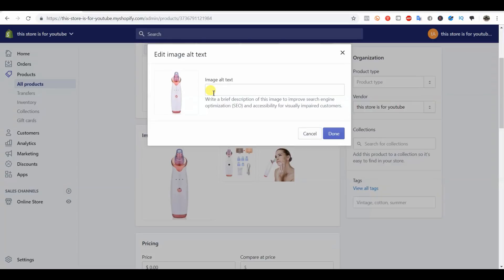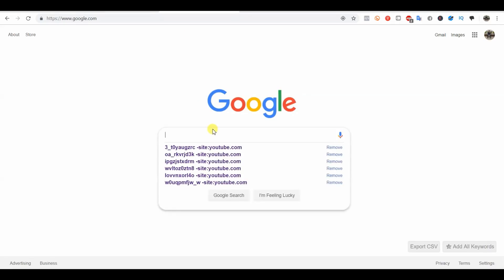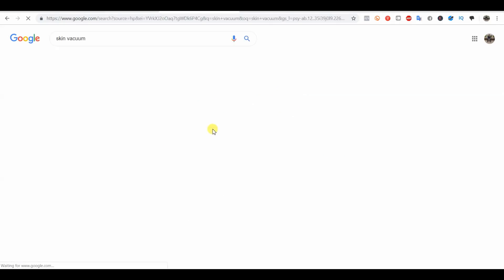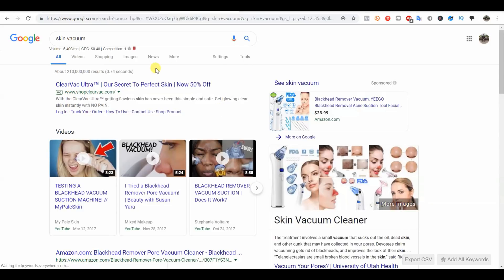You want to find what the most searched variant of your product is and start putting that in here. For example, this is a skin vacuum. If I search skin vacuum in Google, you can see that it has 5,400 searches a month.